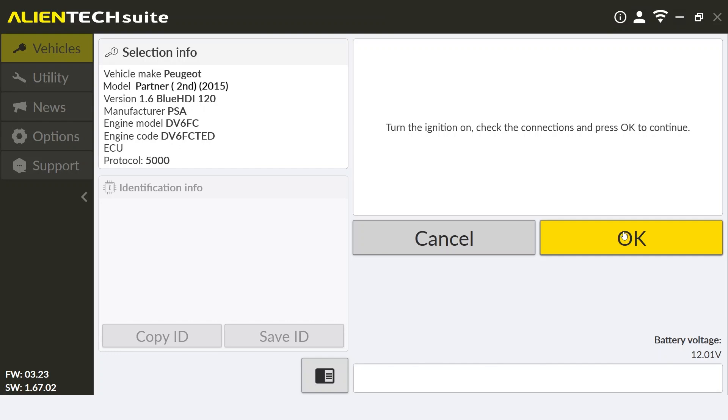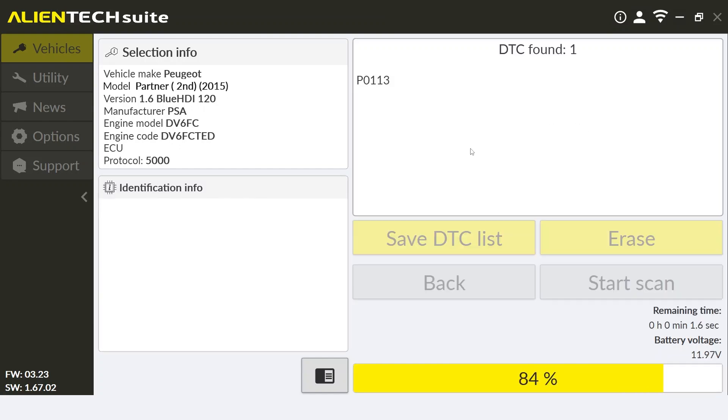As you can see in this DTC scan, the Kes 3 found the DTC P0113.